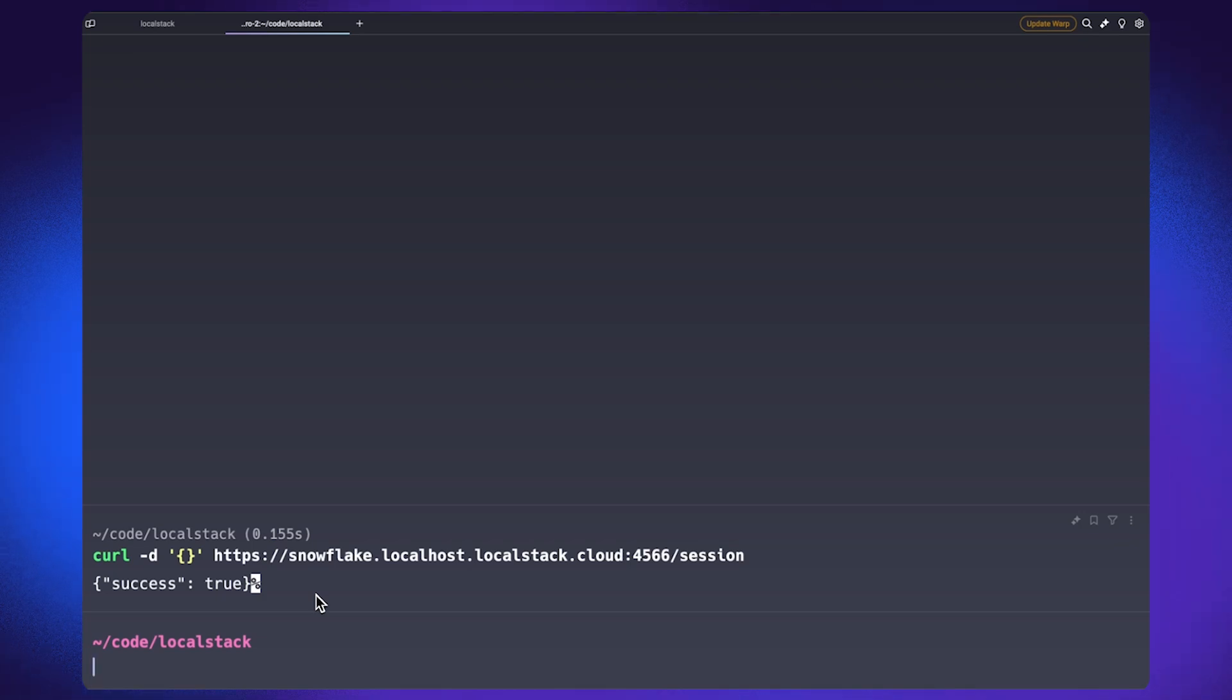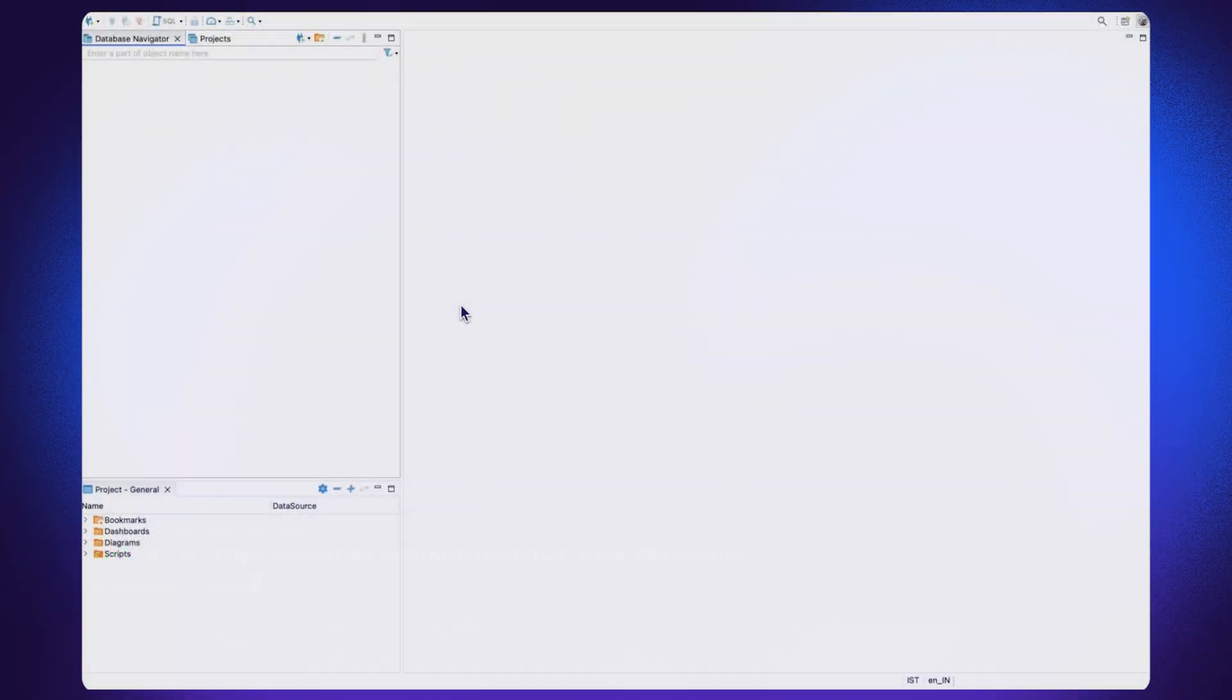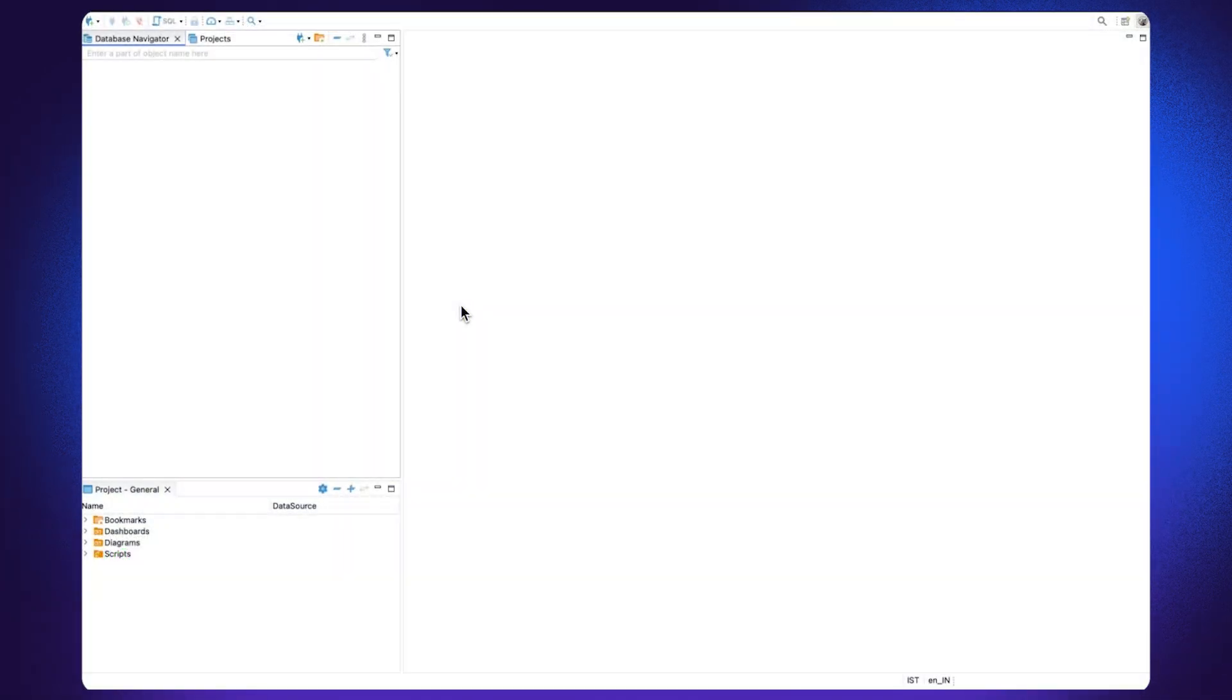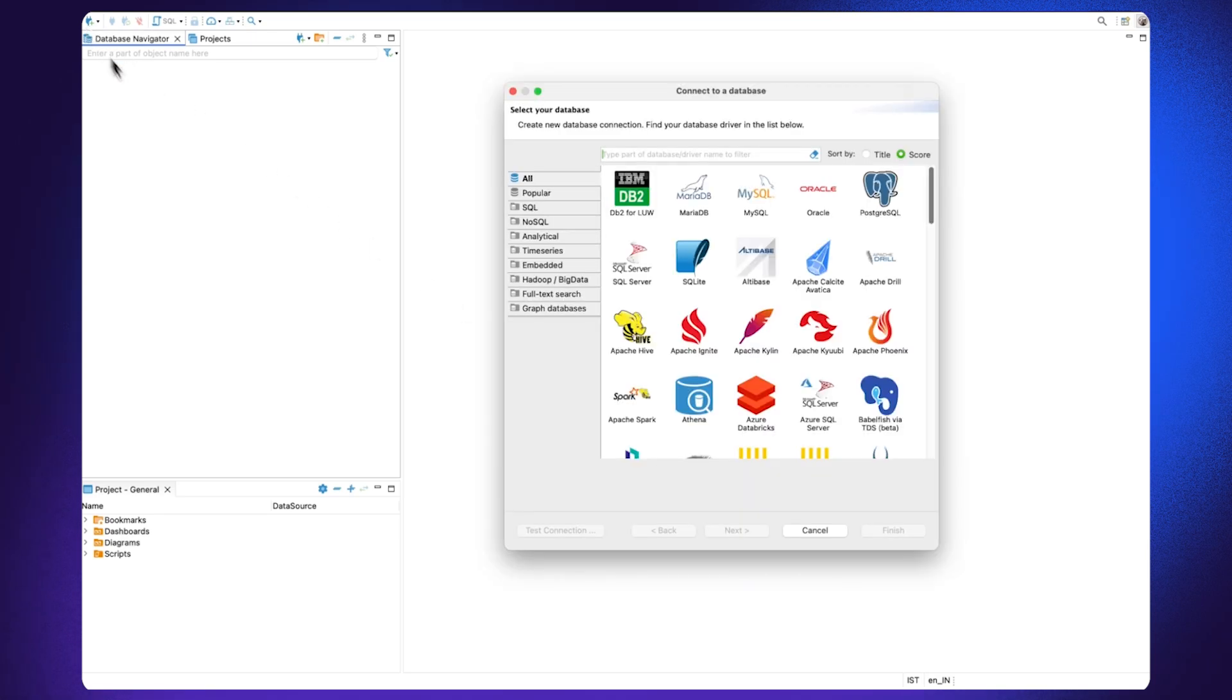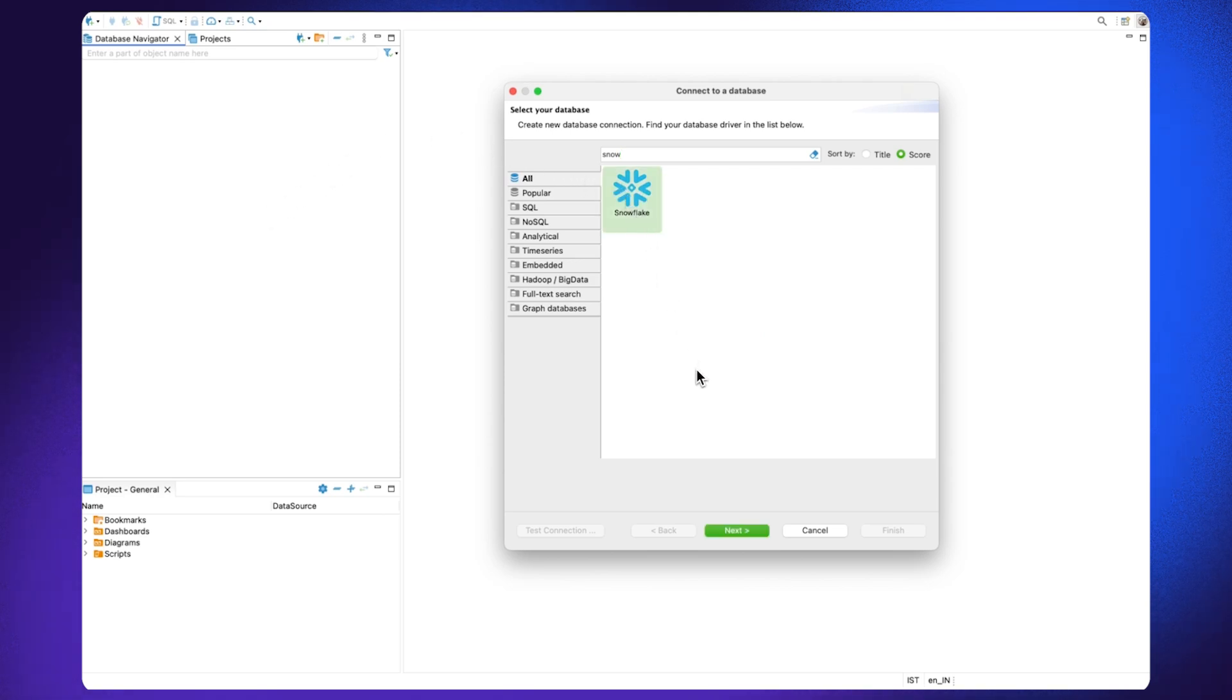Now that the Snowflake emulator is up and running, let us navigate to dBeaver and run some SQL queries against the running emulator. To integrate with a SQL client software like dBeaver, you can create a new database connection. From this list, you can select Snowflake and you can add the required configuration for the dBeaver to connect with our running Snowflake emulator.